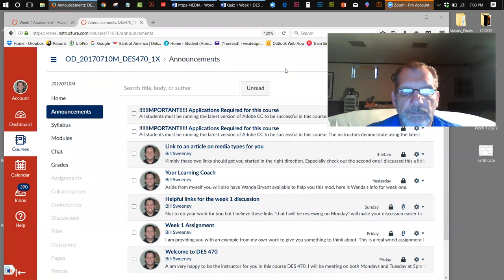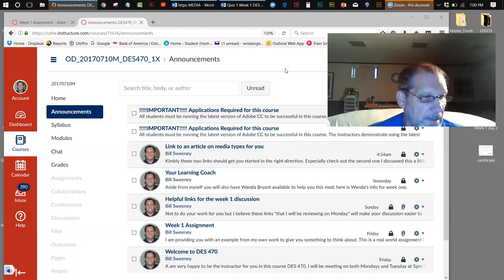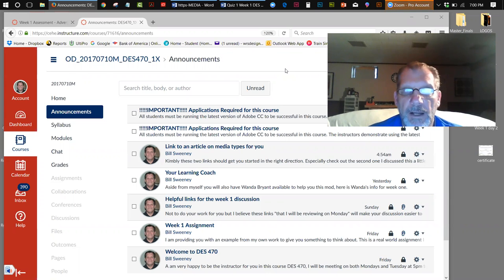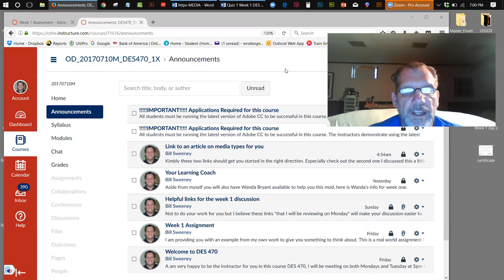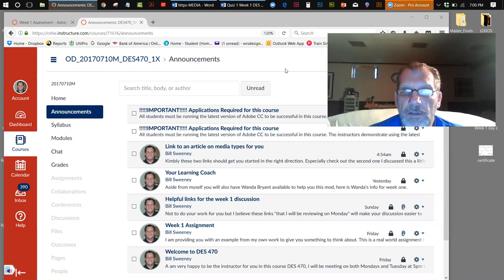Hello, Kimberly, how you doing? Welcome to DES 470, Week 1, Night 2.